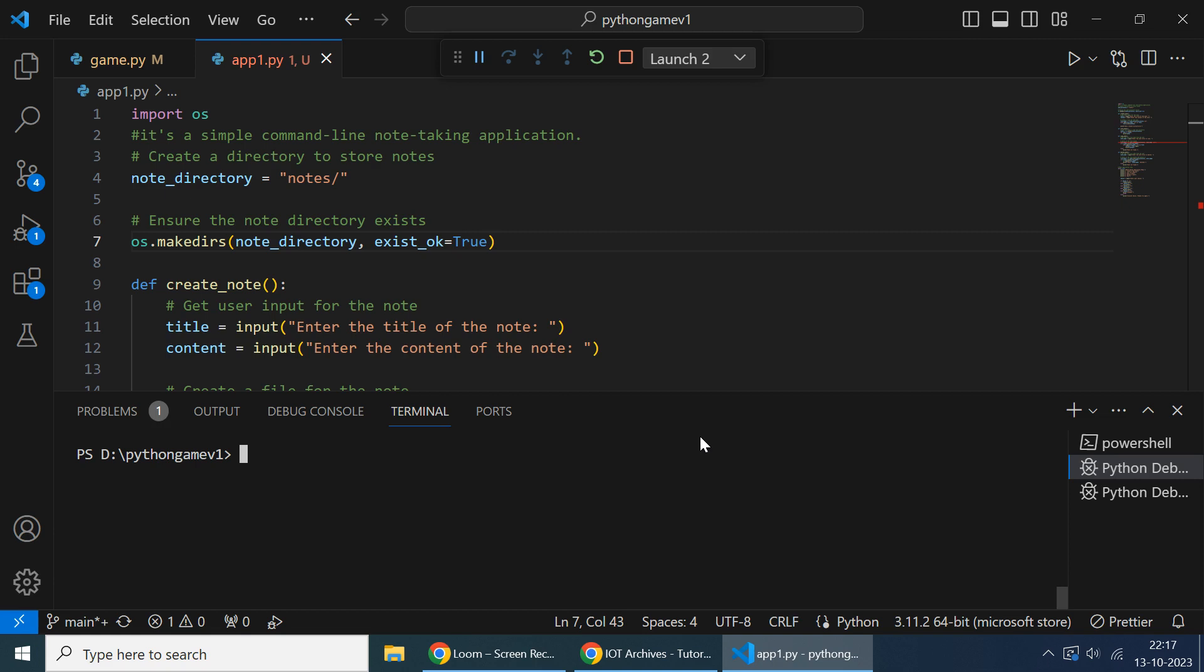It's like a note creating application where the user has to enter the notes and can save the note. It's a simple symbol. So let's run this application.